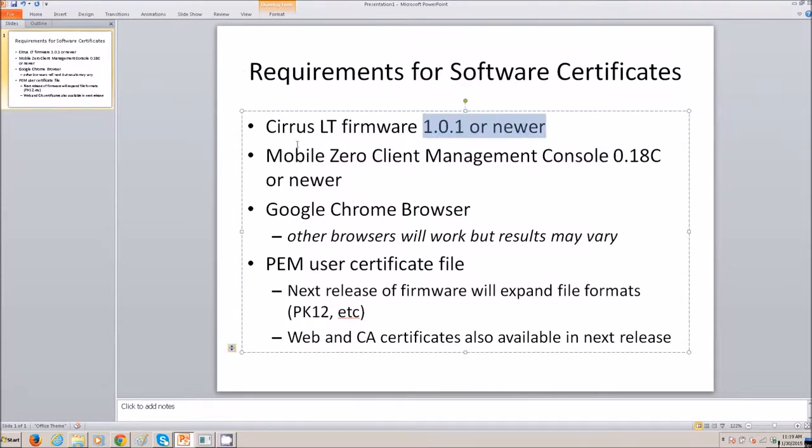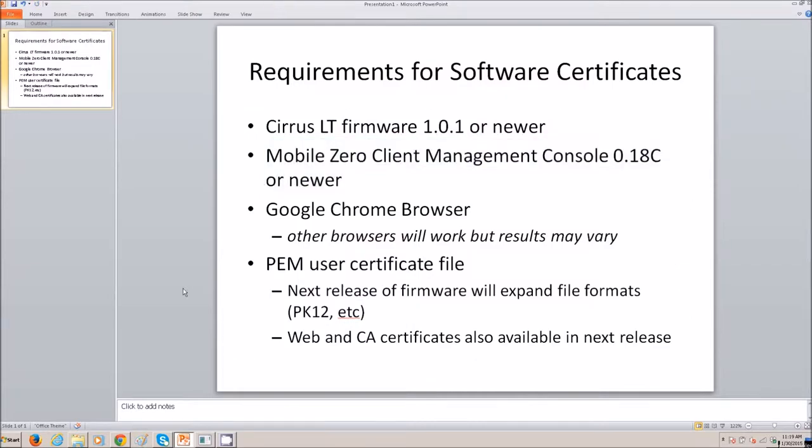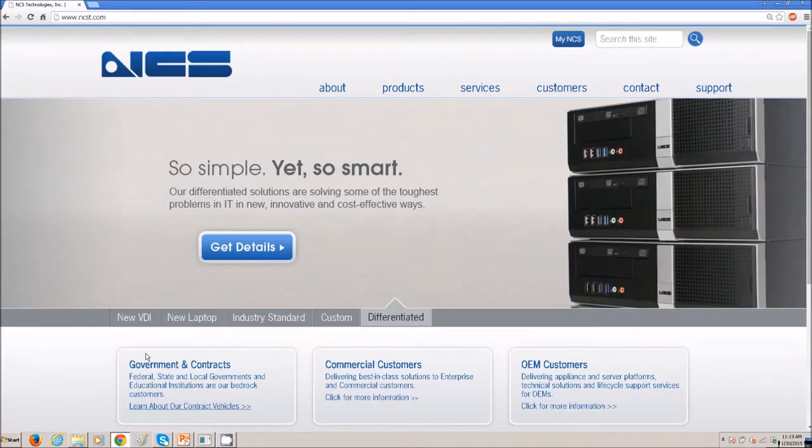Here are the requirements. You need Cirrus LT Firmware 1.0.1 or newer, and you need the Management Console 0.18C or newer.